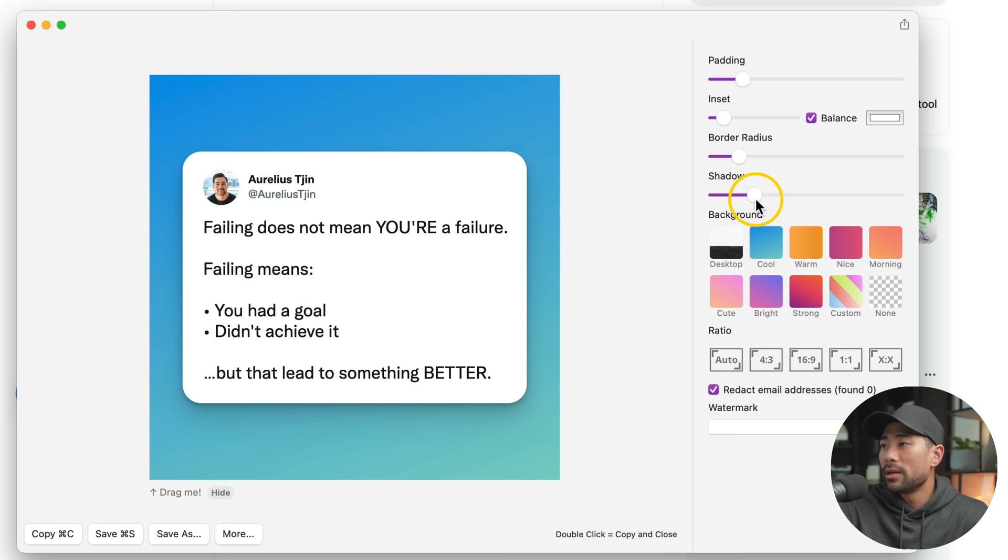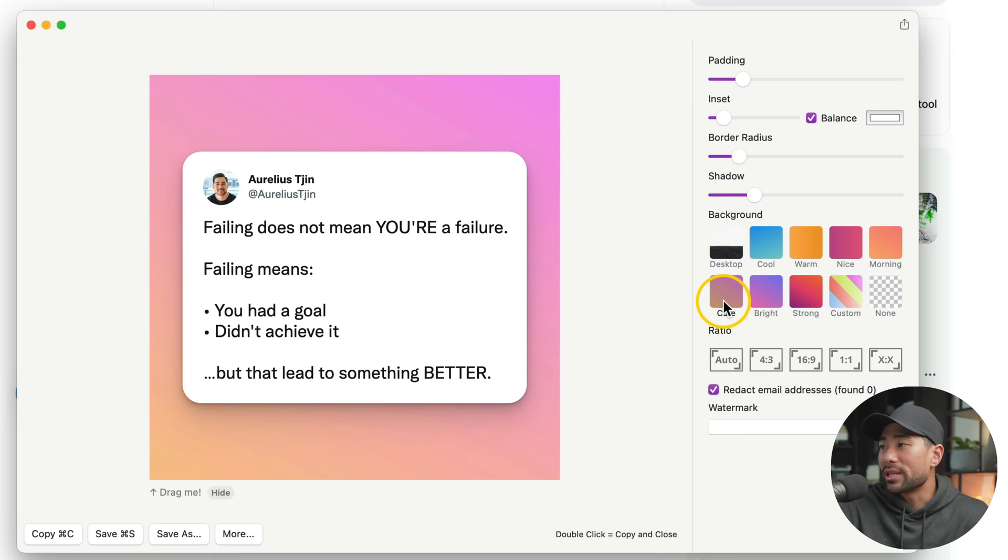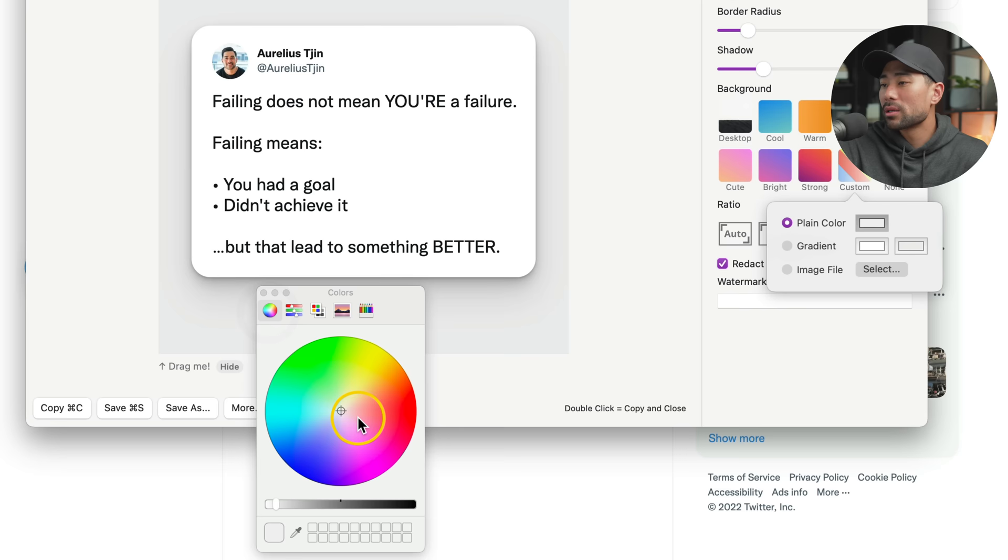Next you've got Background. You can choose one of the defaults, including your desktop wallpaper, if that's what you like. Otherwise, choose from one of the other gradient styles that you see right here. Or you can go to Custom and select a plain color like so.